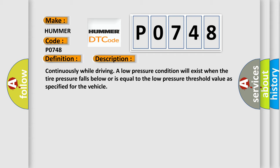Continuously while driving, a low pressure condition will exist when the tire pressure falls below or is equal to the low pressure threshold value as specified for the vehicle.